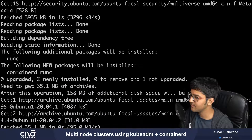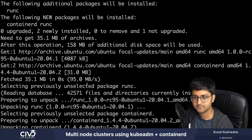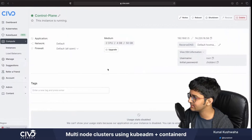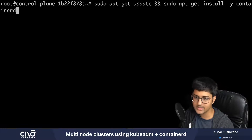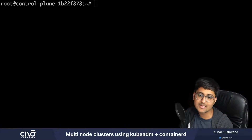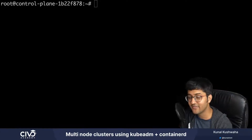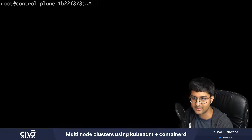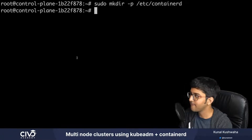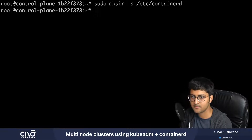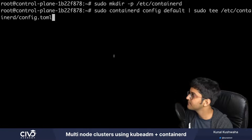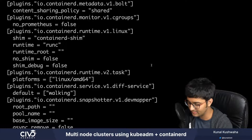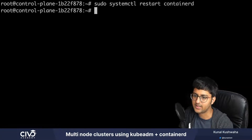I'll zoom out a bit so you can see, and I'll also show you the history of the commands. The installation is done. Now inside the /etc folder we're going to create a configuration file for containerD and generate the default file for it. I create the containerD directory, then generate the default configuration. Now I restart containerD to ensure the new configuration file is being used.